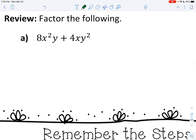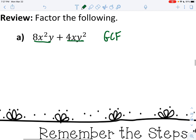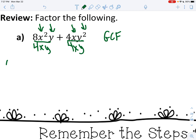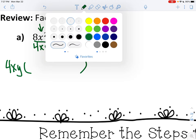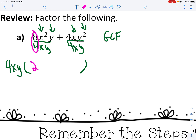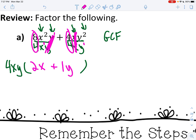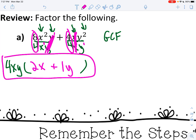So here it says factor the following. First question you always have to ask yourself is: is there a GCF? Can I divide a number into both 4 and 8? The answer is yes — 4 divides into both. Who's smaller, x squared or x? Obviously x. And who's smaller, y or y squared? Obviously y. So there's your GCF. It goes in front of your parenthesis, and now we write what's left. 8 divided by 4 is 2. Subtract your exponents: 2 minus 1 is 1, so x to the first. 1 minus 1 is 0, so the y's are gone. 4 divided by 4 is 1. Those x's are gone. 2 minus 1 is 1, or y to the first. And that is as far as you can go — there are no more squares, you can't factor anything else.